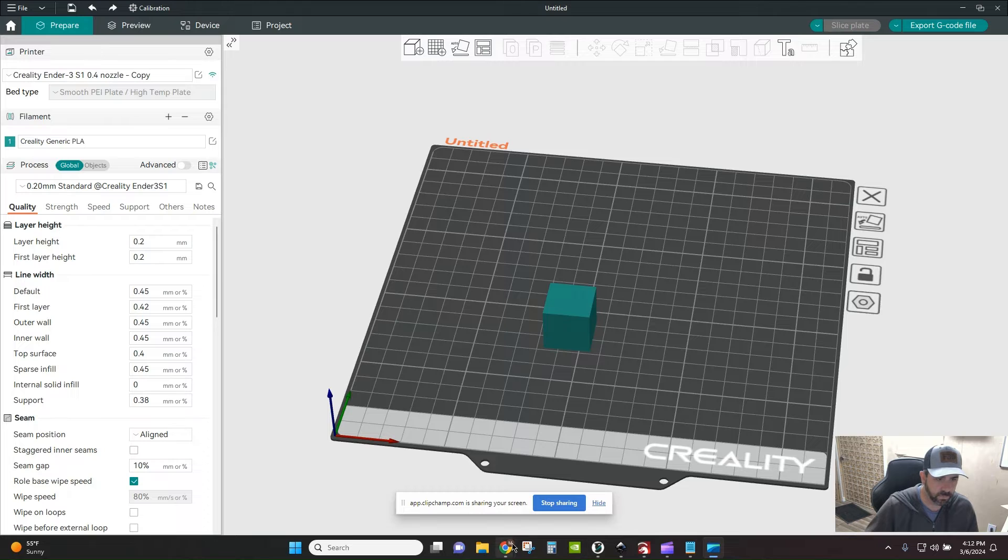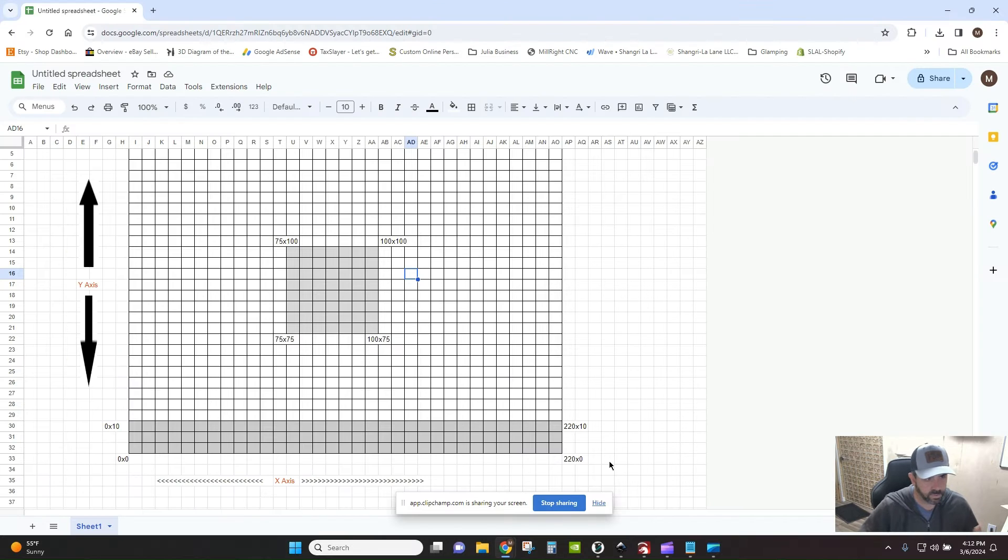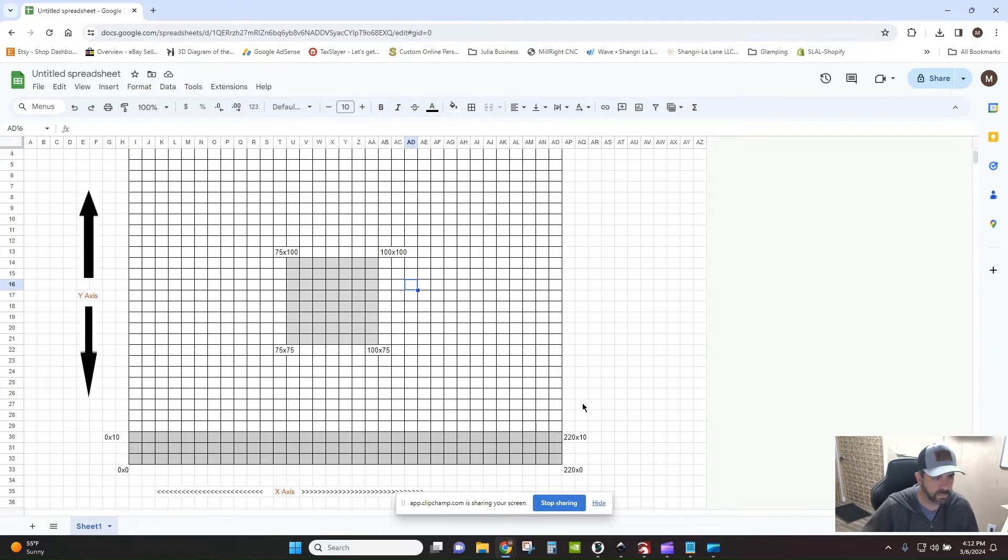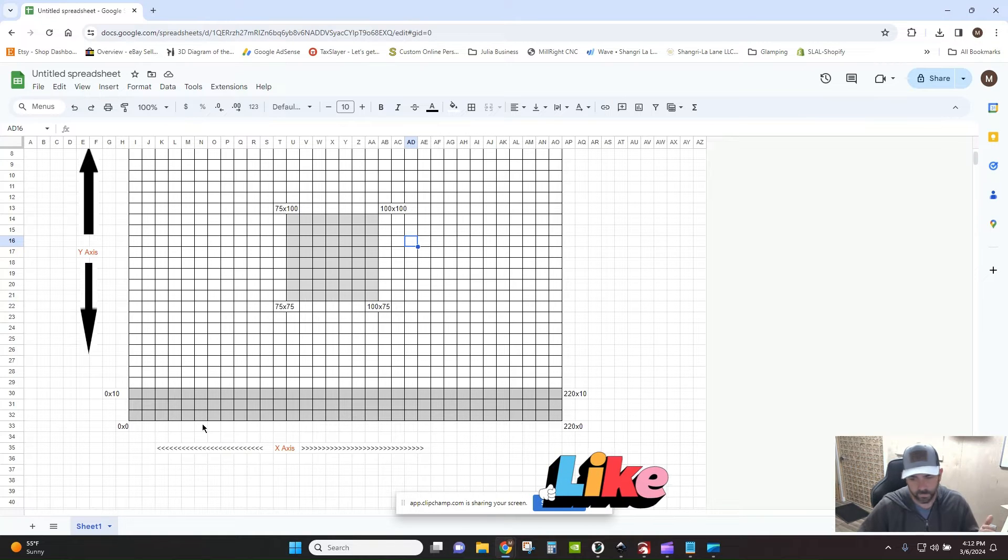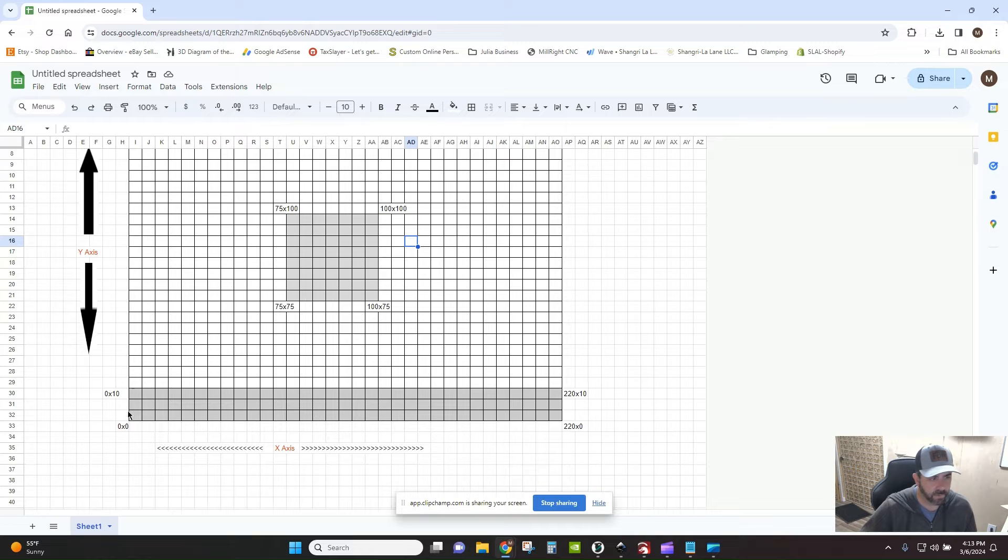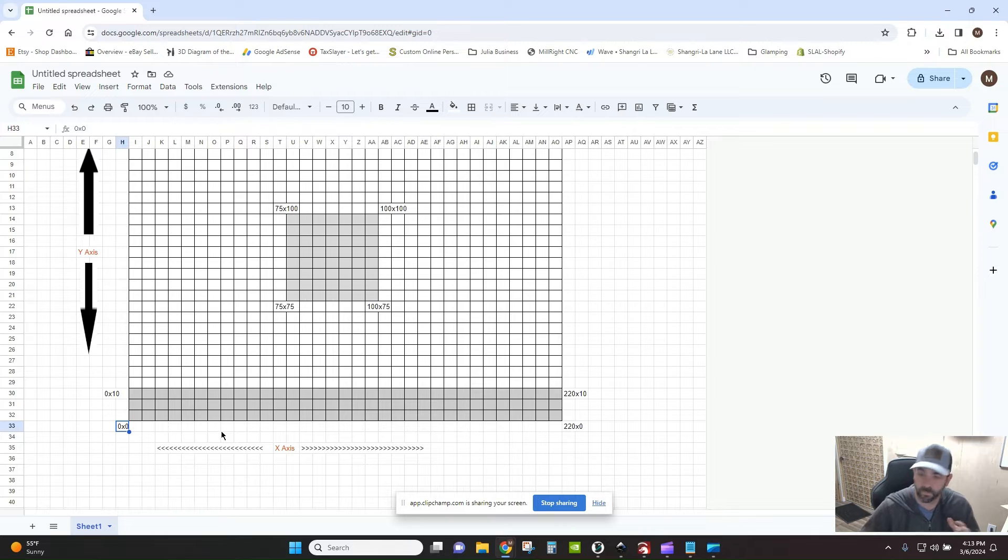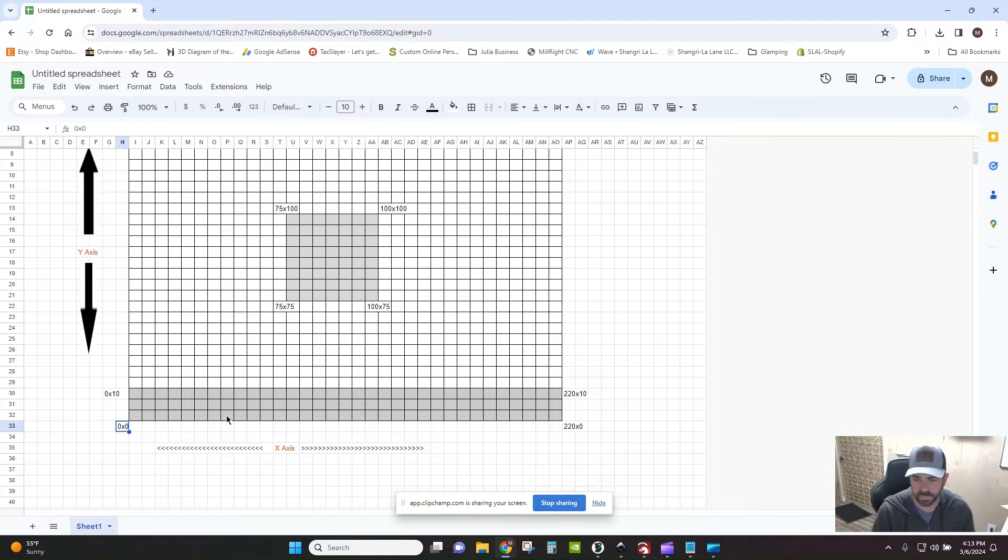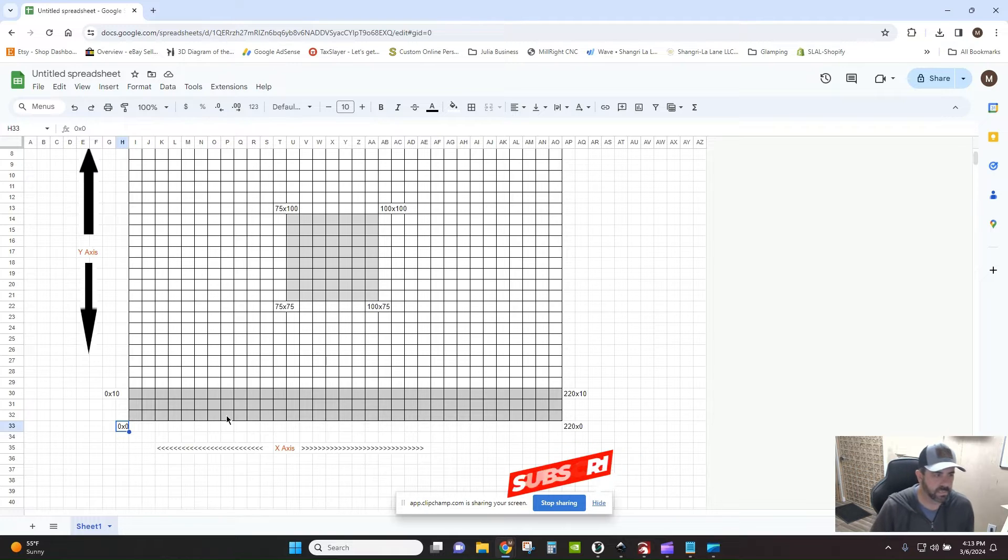So essentially what we want to make sure we're doing, hopefully everyone remembers grade school math stuff. Your X is running along the front from left to right. Your Y is running front to back and up and down. Your front left corner is zero zero, zero X by zero Y. That is your origin for most printers. If you're running a delta or something that could be slightly different. But essentially, this is your coordinate system.